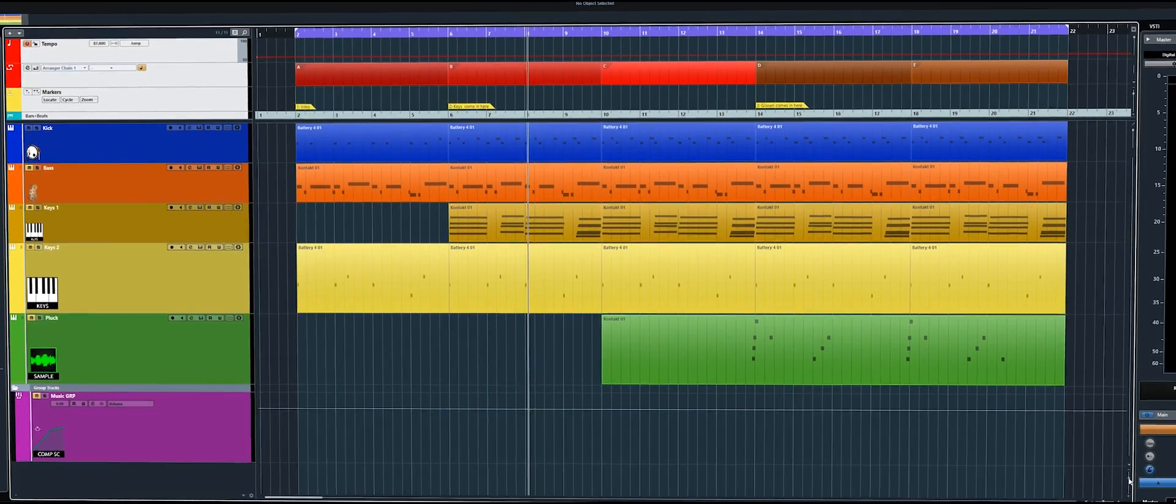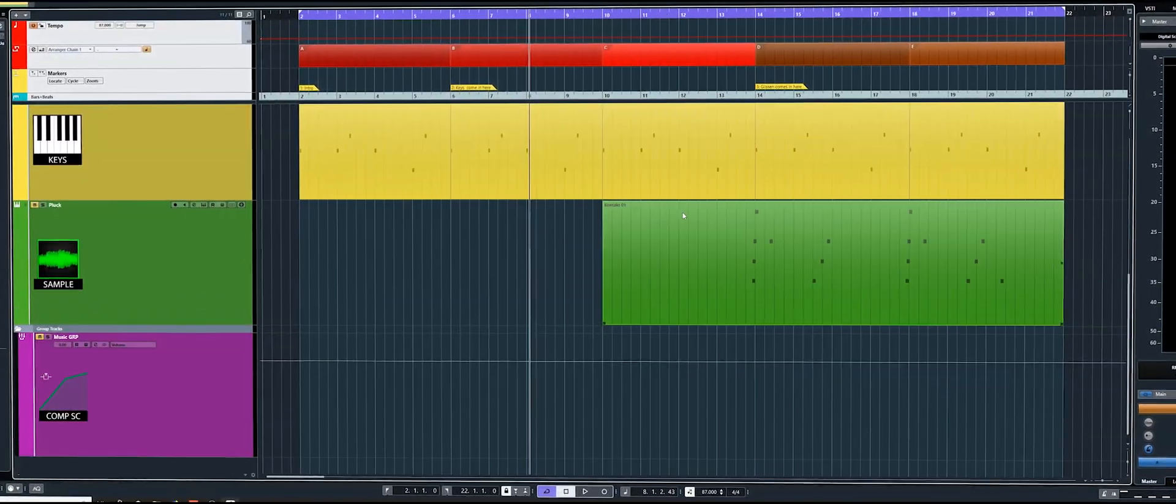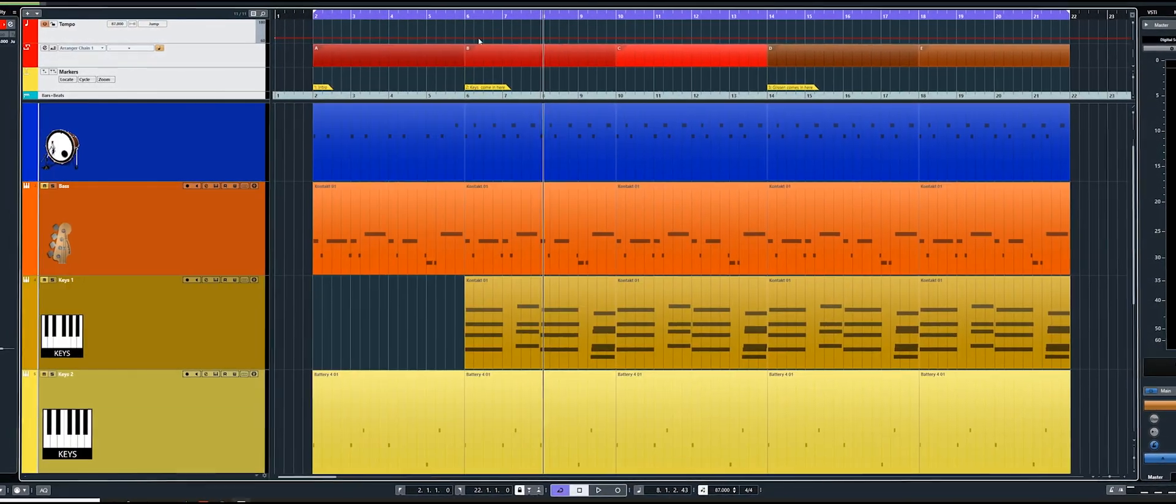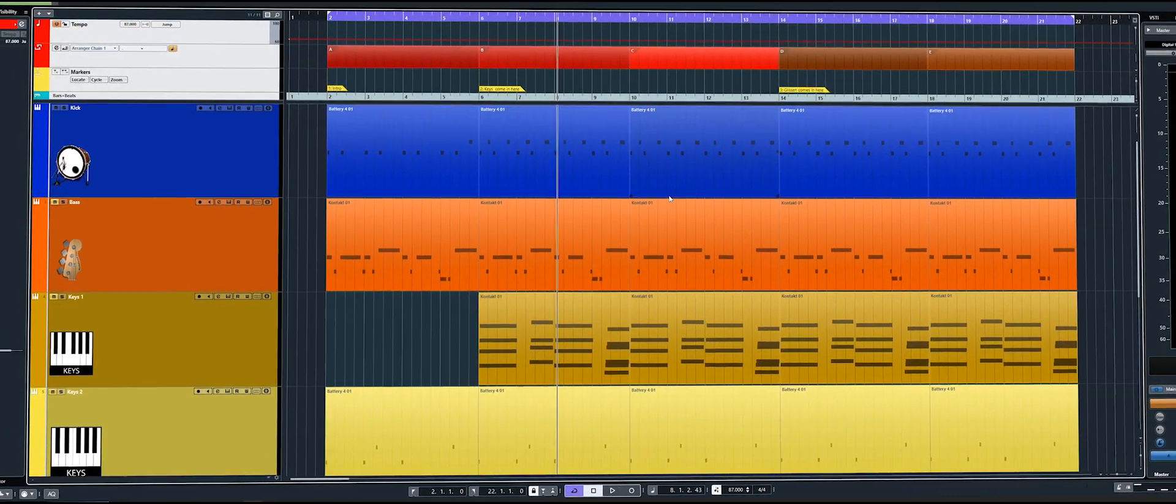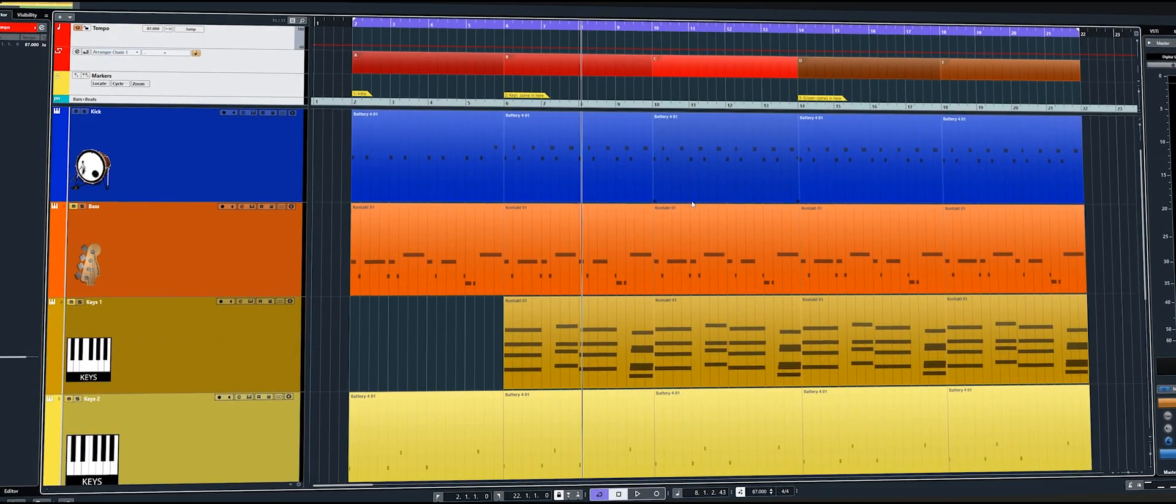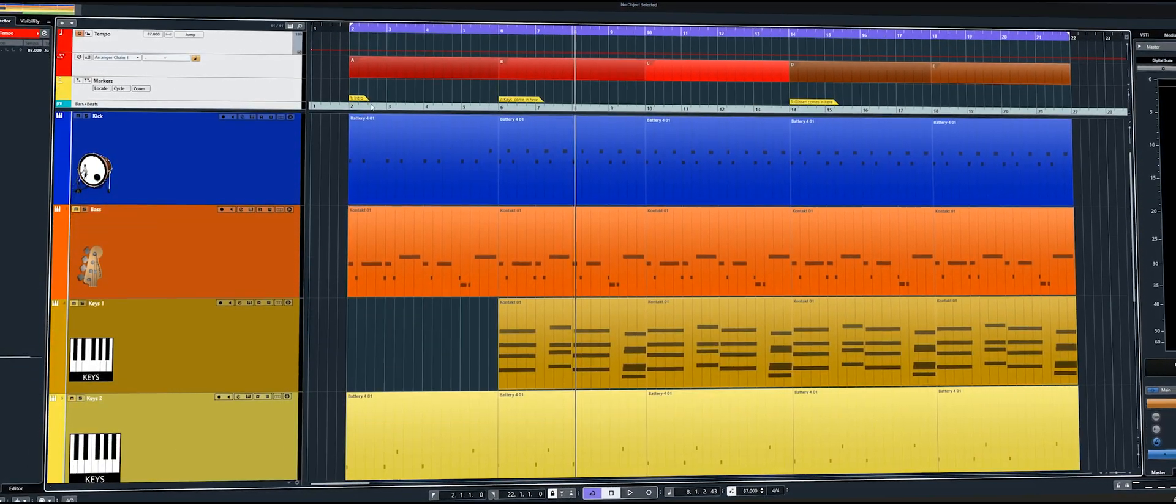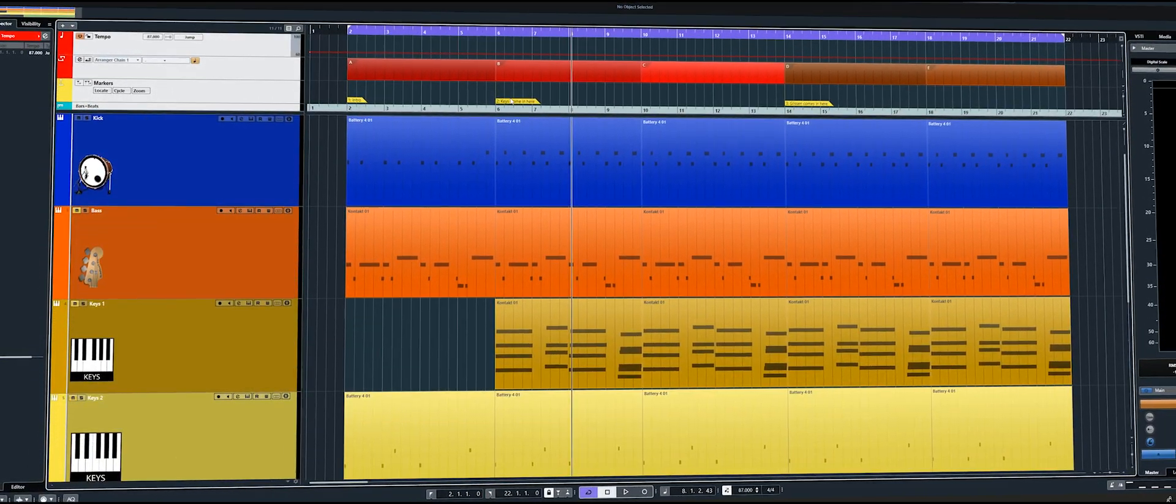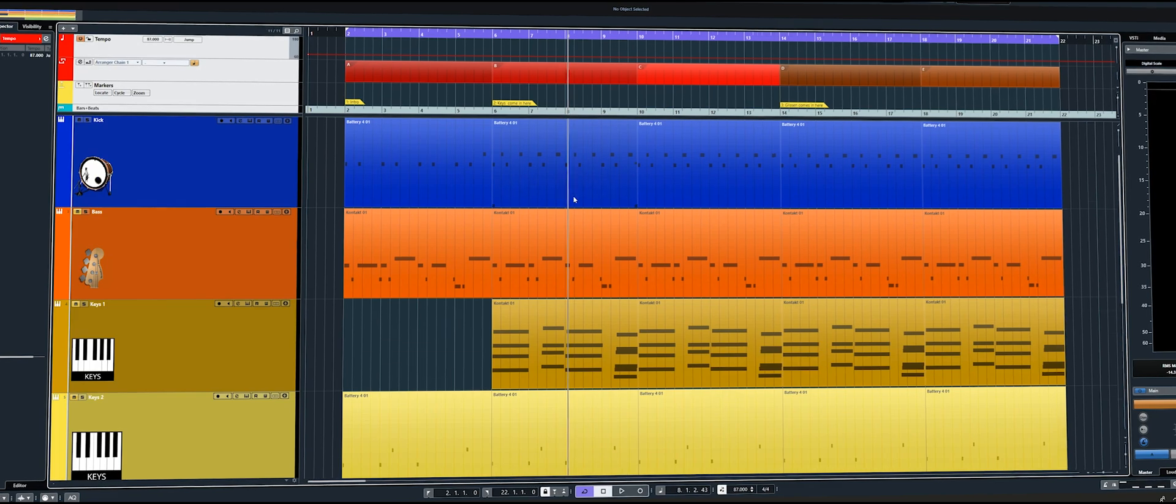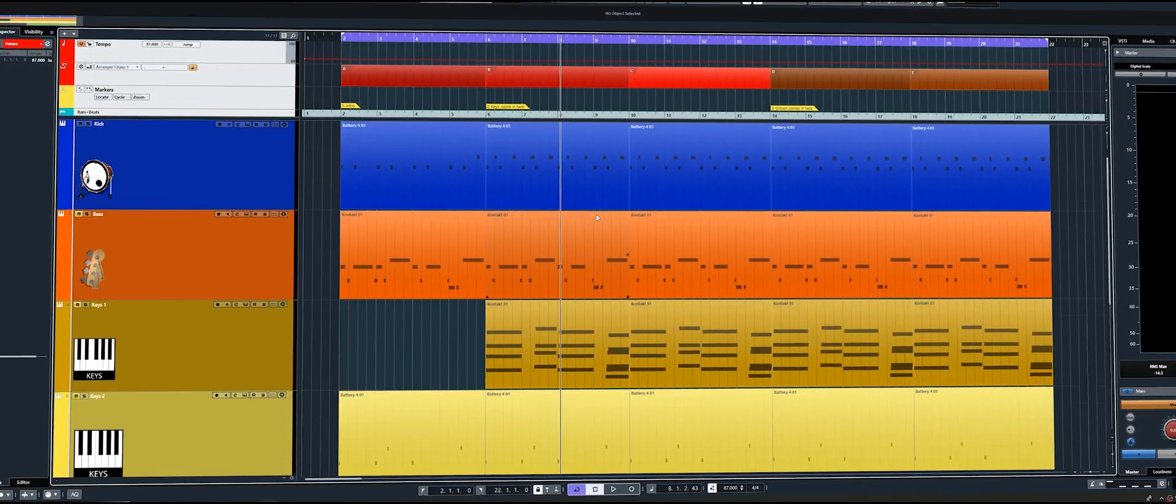Now when we start scrolling through our session you'll notice that these always remain on the top so you can keep track of your arrangement and also any notes that you might have put in with your marker tracks as well.